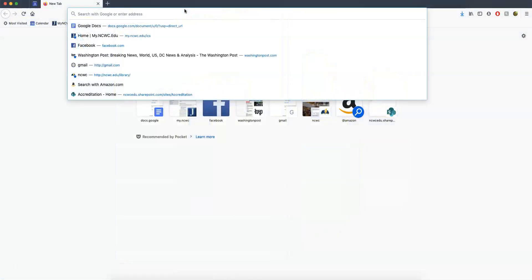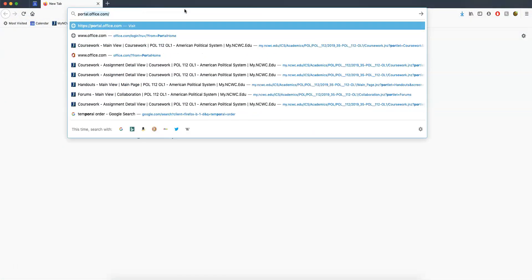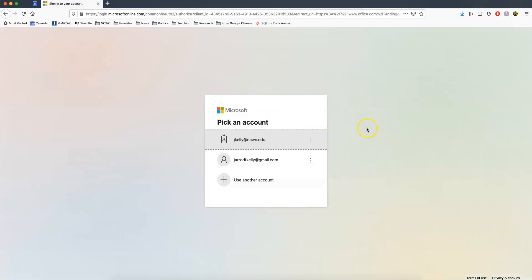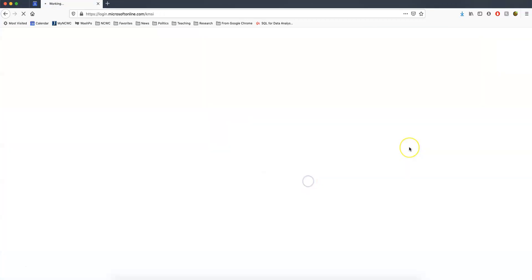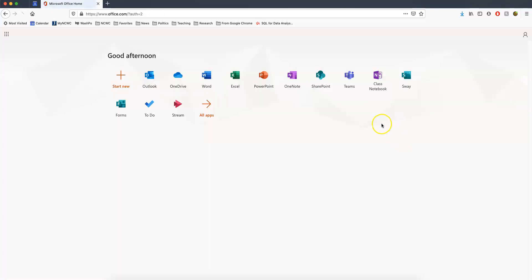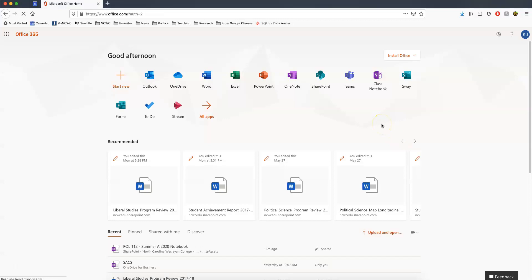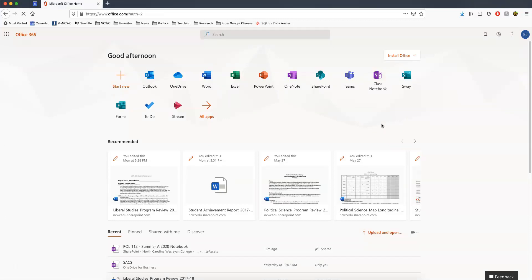First, what you need to do is open your web browser and go to portal.office.com. This will give you access to all of the various Microsoft software that we have access to. You just sign in with your regular My NCWC username and password. You can also get to this through My NCWC by clicking on the student email link on the left — it will take you to the same place. IS is going to update that eventually to make it more intuitive that this is how you can get to the Microsoft Office portal.